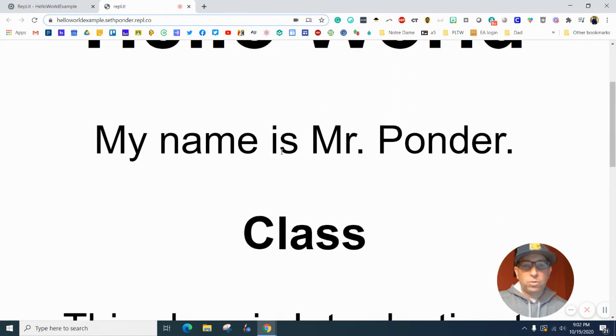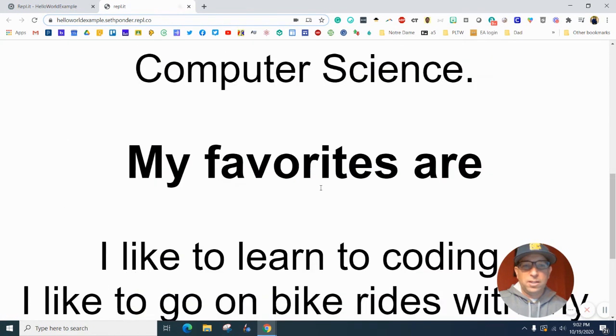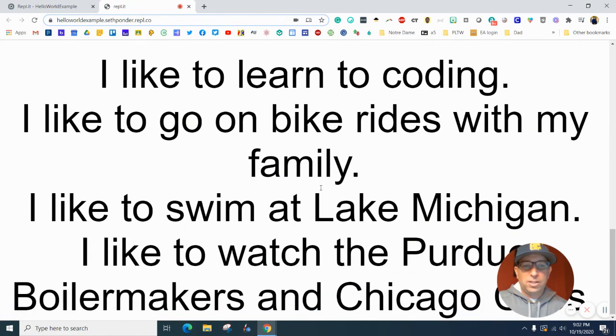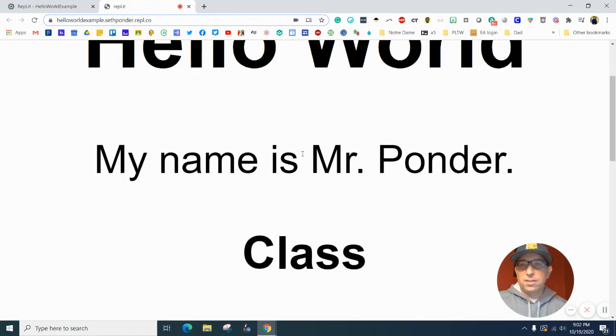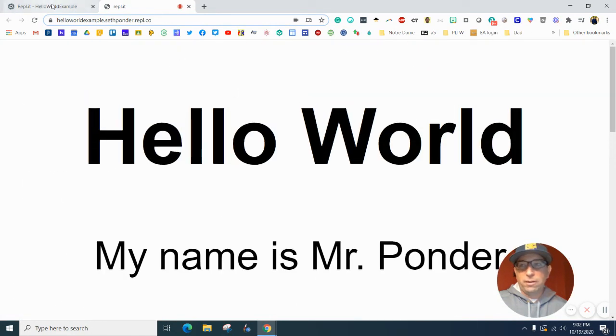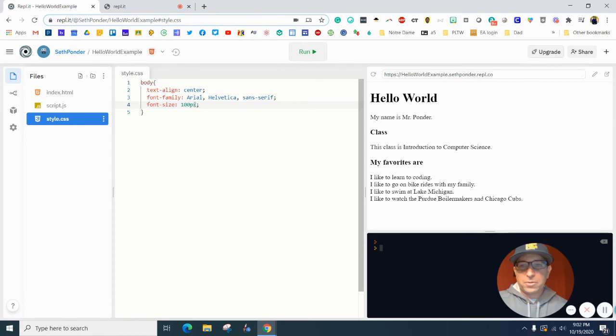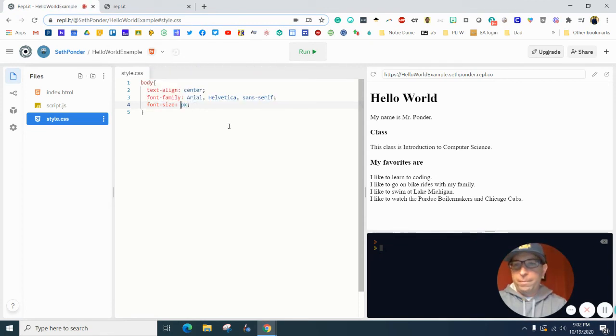Holy moly. It's a little too big for a website. So I'm gonna put this down to 25.